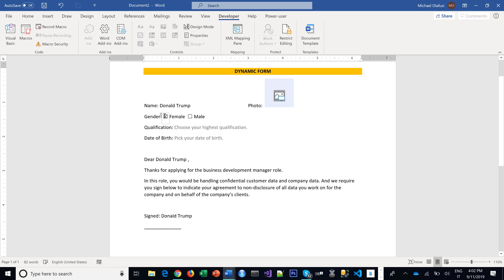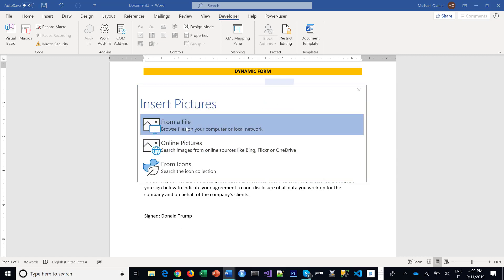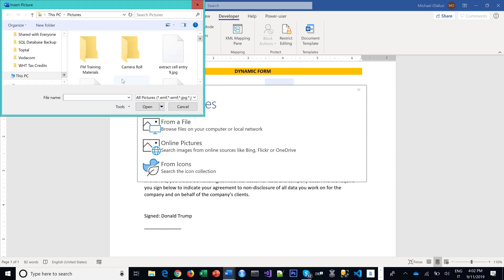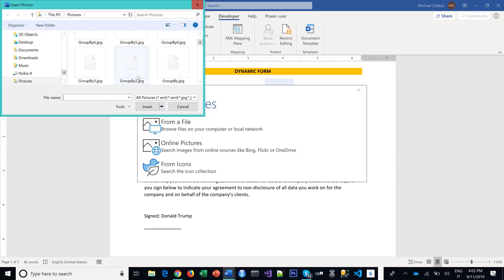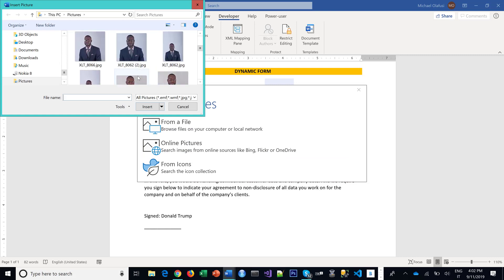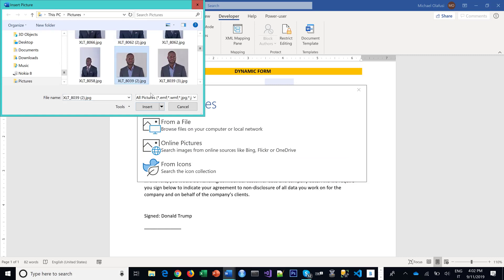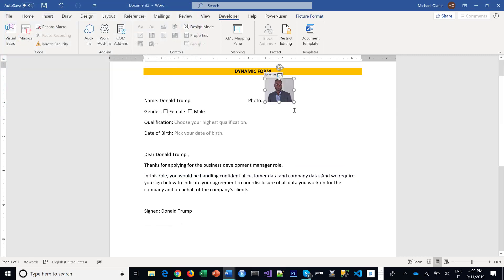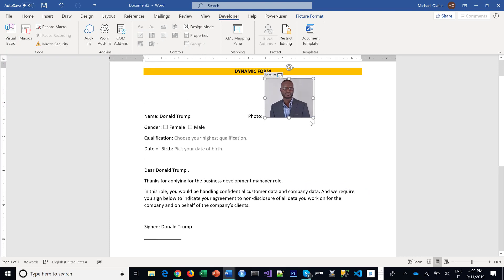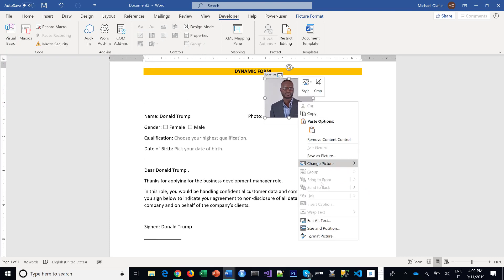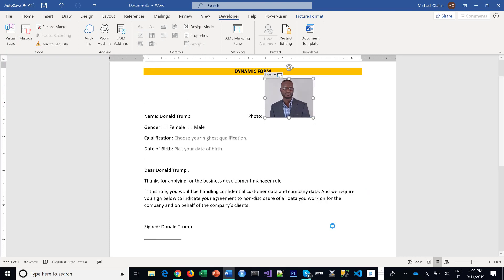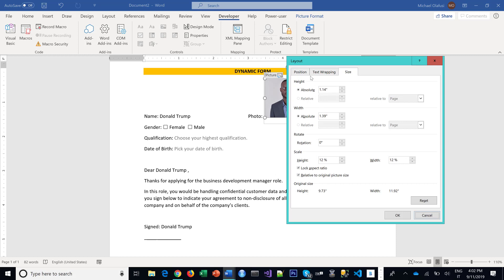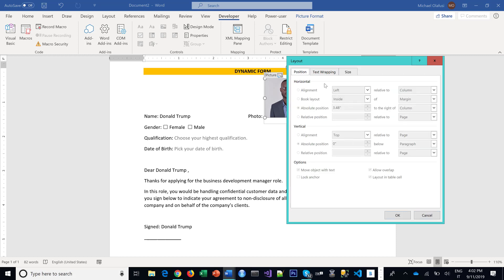I need you to be able to pick your gender, be able to browse to your picture wherever it is and then pick it. Maybe this is mine and it shows up right there. And you can adjust if you want, you can position it in the way you want it to be.